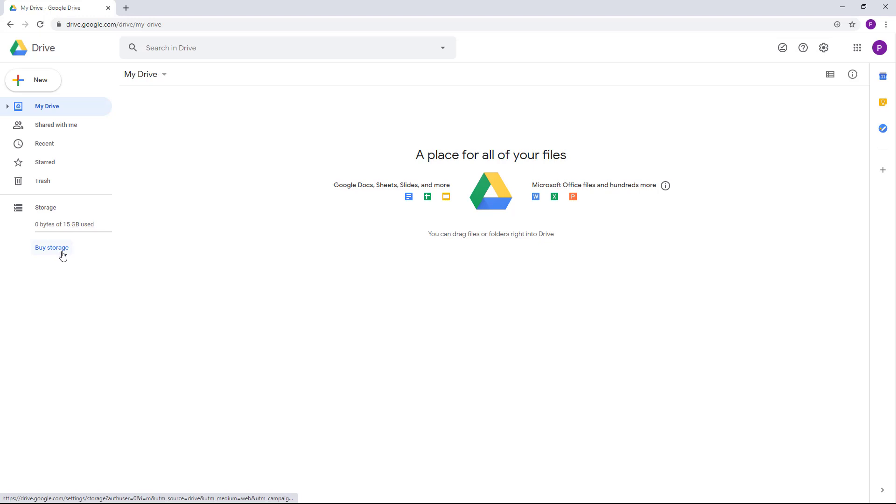That was a quick tour around the interface for Google Drive. If you guys learned something, as always, please like, comment, share, and subscribe.